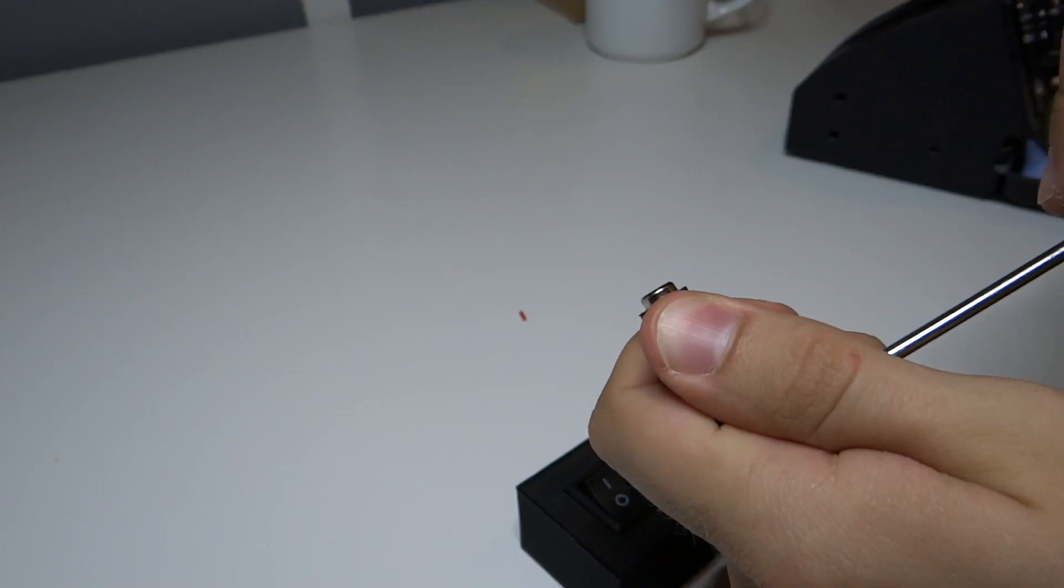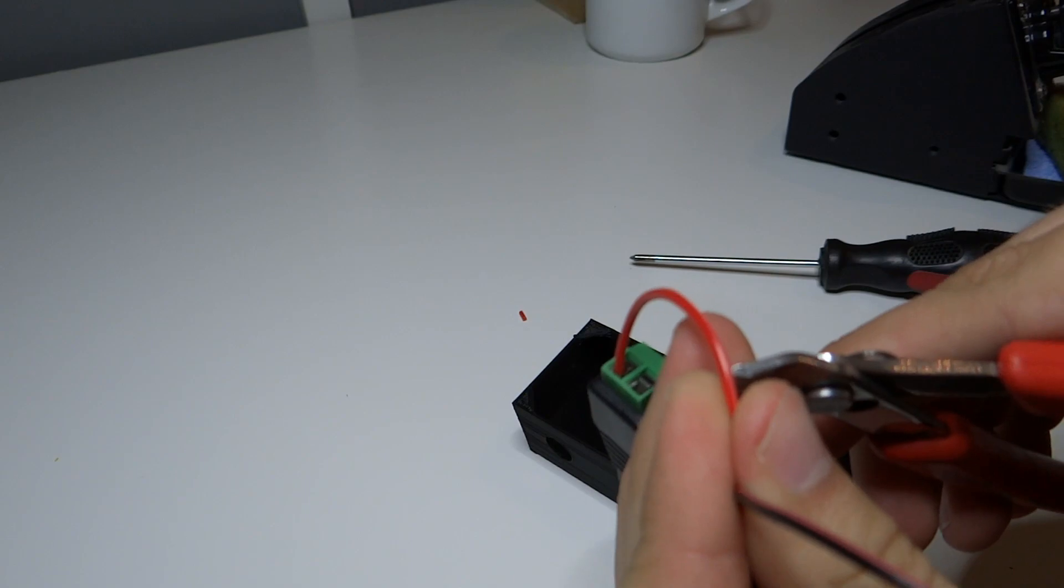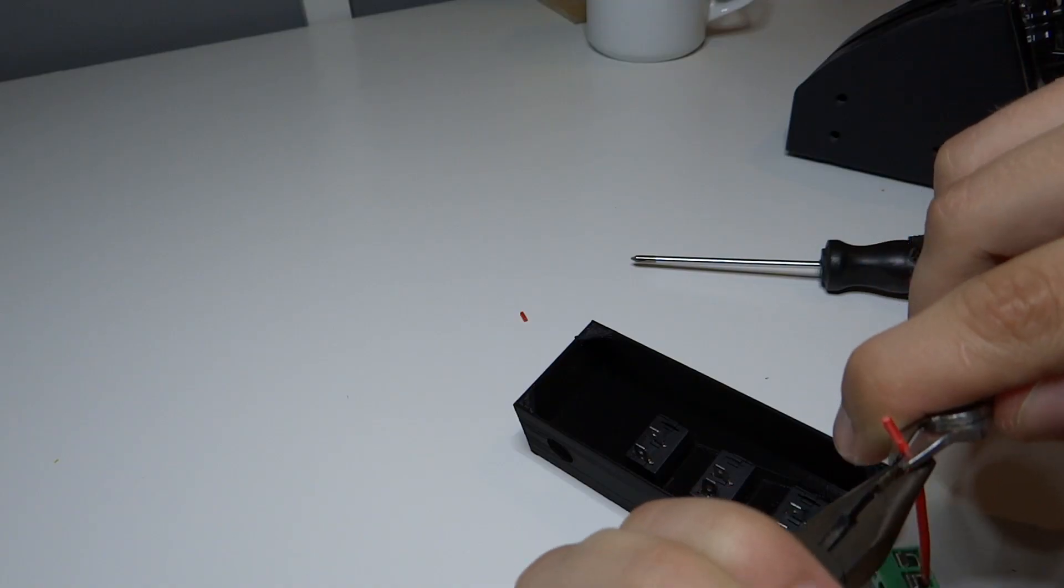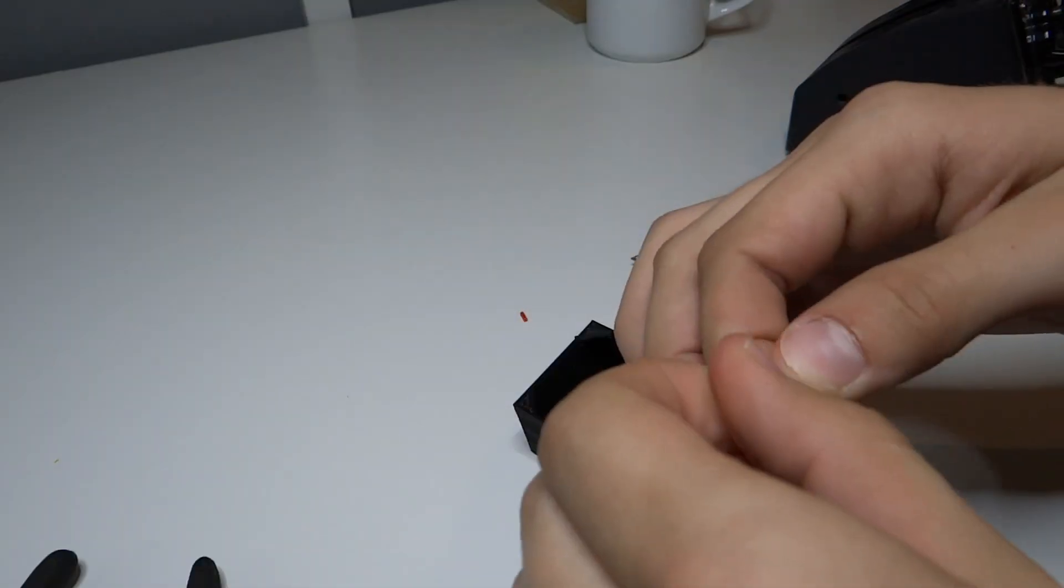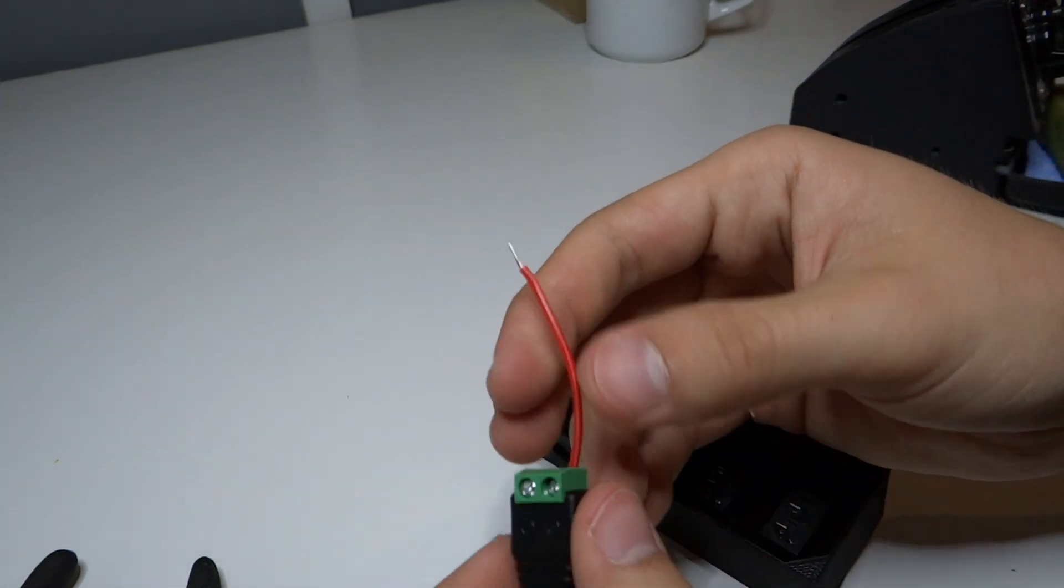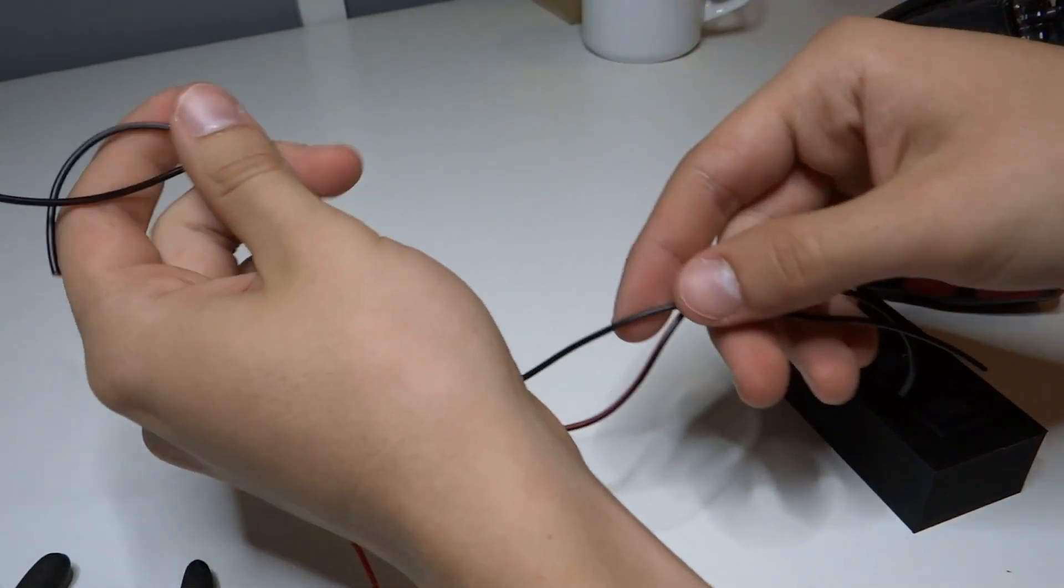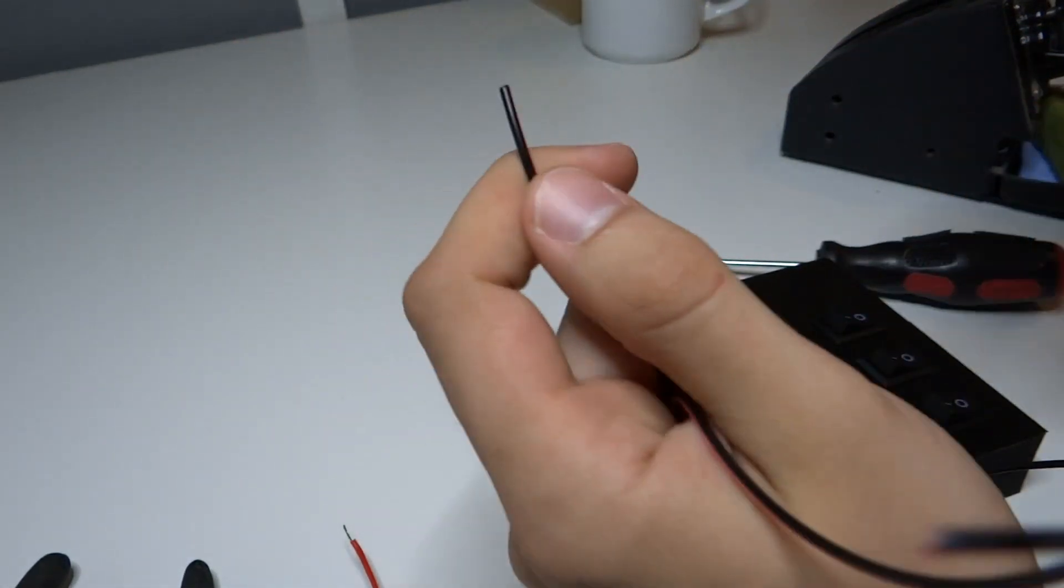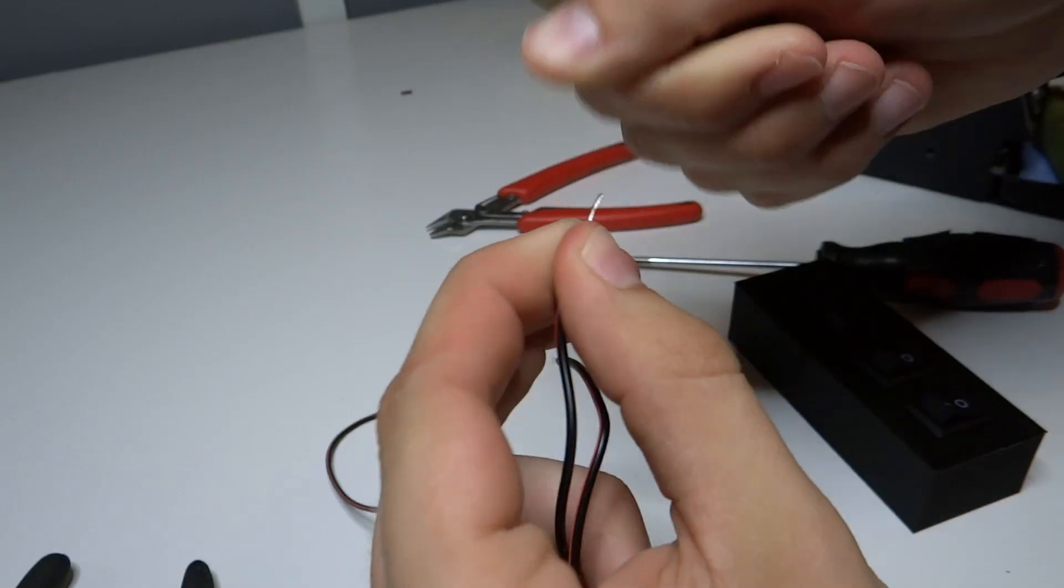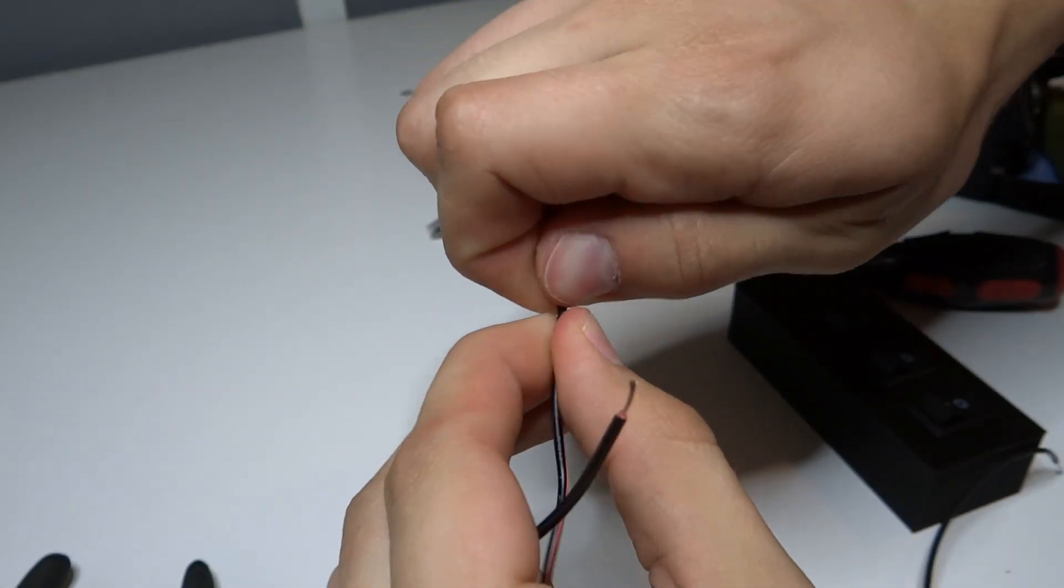Now we can connect short cable to plus of the connector, and then connect two longer cables to minus of the connector. Remember to twist ends of them to make it look and work better.